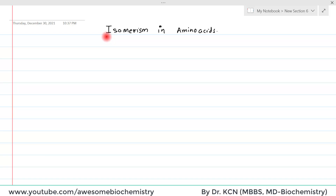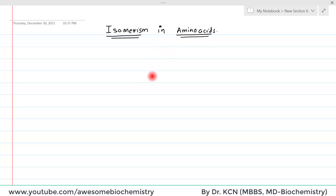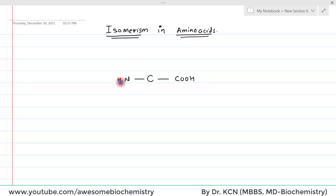In this video tutorial I am going to discuss about isomerism in amino acids. So first let's look at the structure of amino acids. This is the central carbon. On one side there is a carboxylic acid group attached, on another side there is an amino group attached. The third bond is with the hydrogen and the fourth bond is with the side chain.